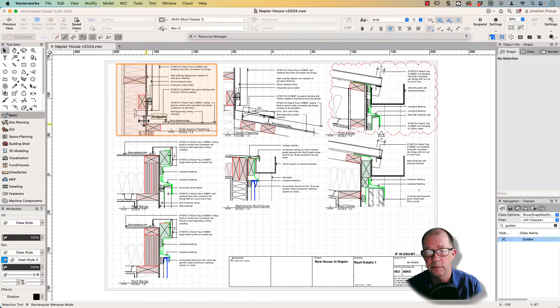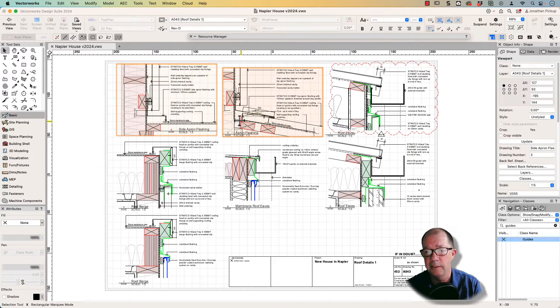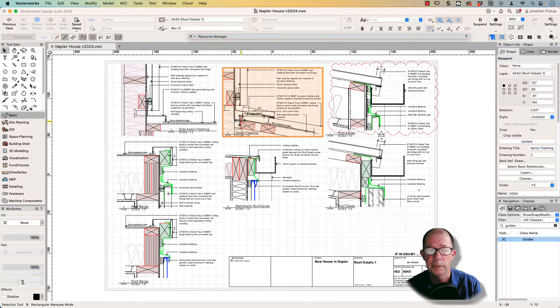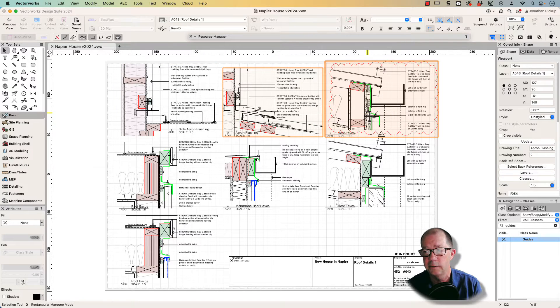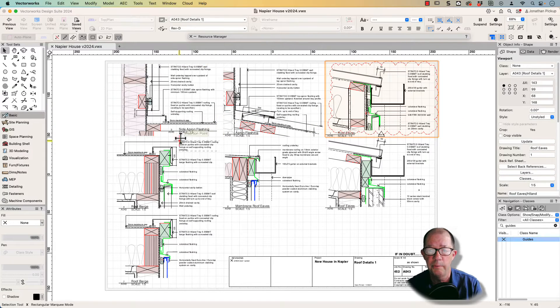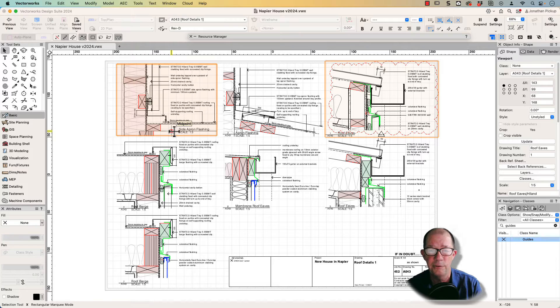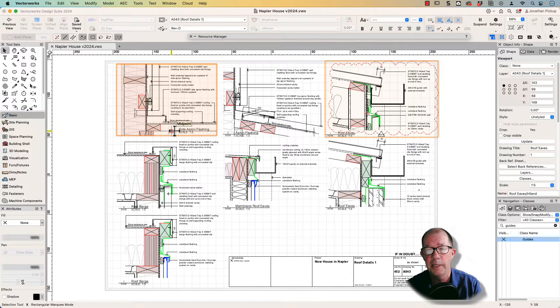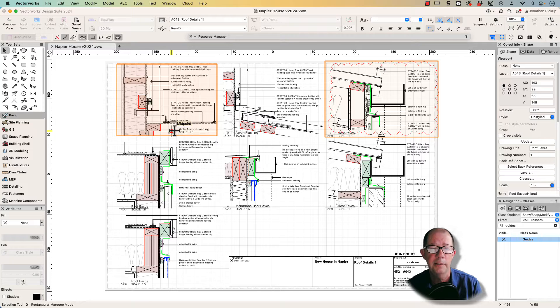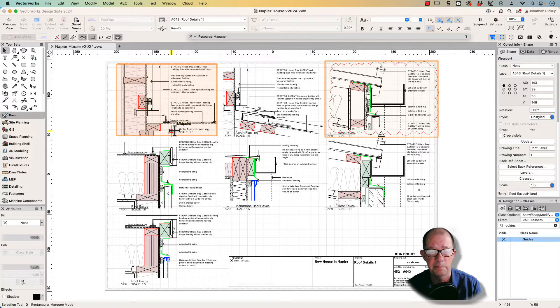First of all, let's have a look. These are individual viewports. If you don't set up these details as individual viewports, you won't be able to create the unique identifier, the detail number, and you won't be able to back reference it to the sections or elevations where it needs to be back referenced.